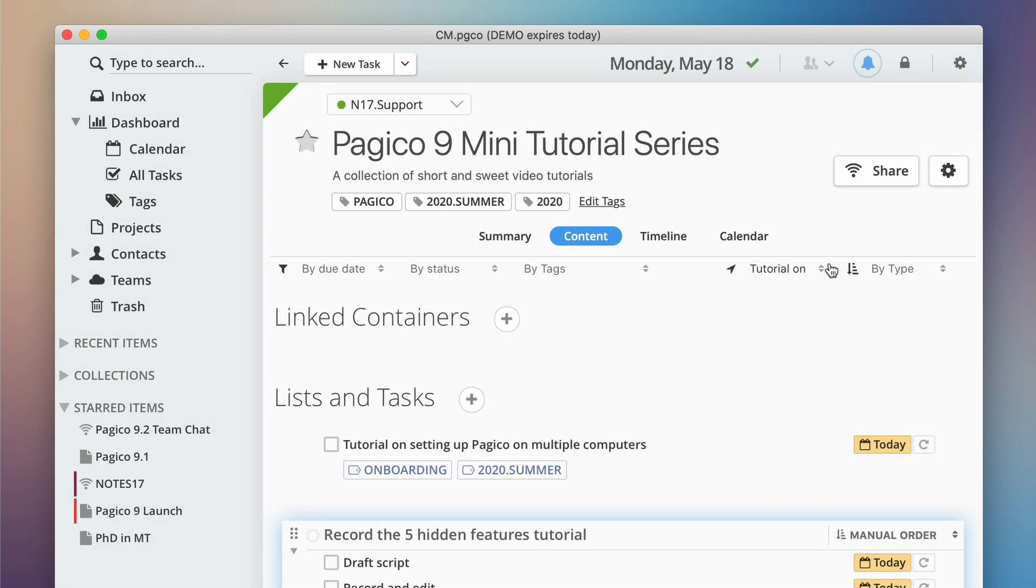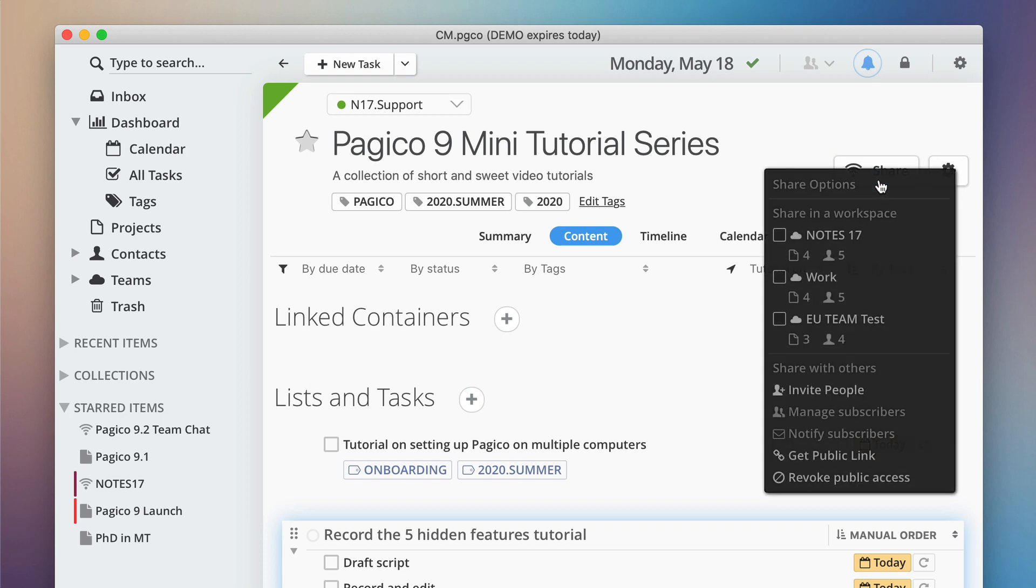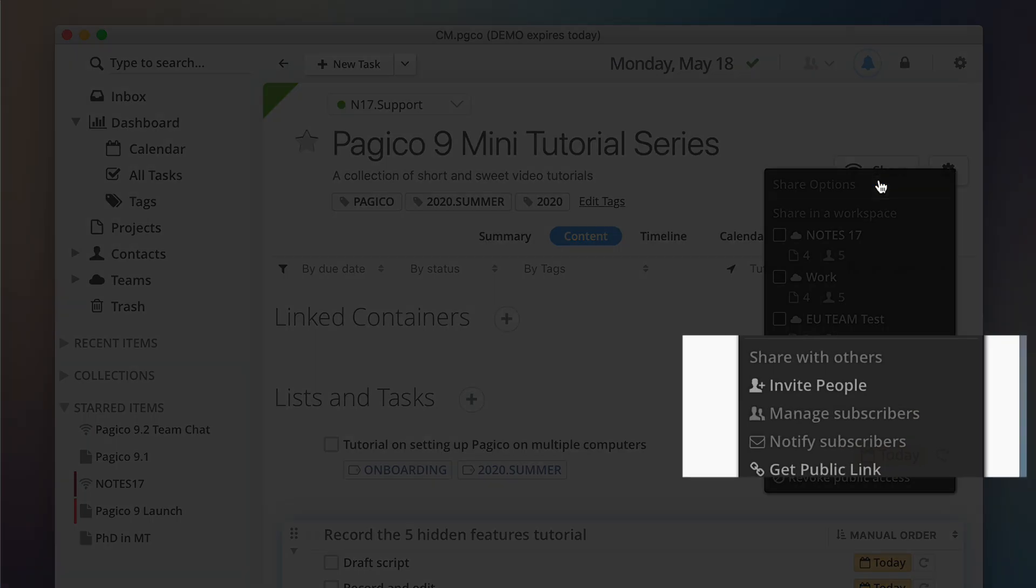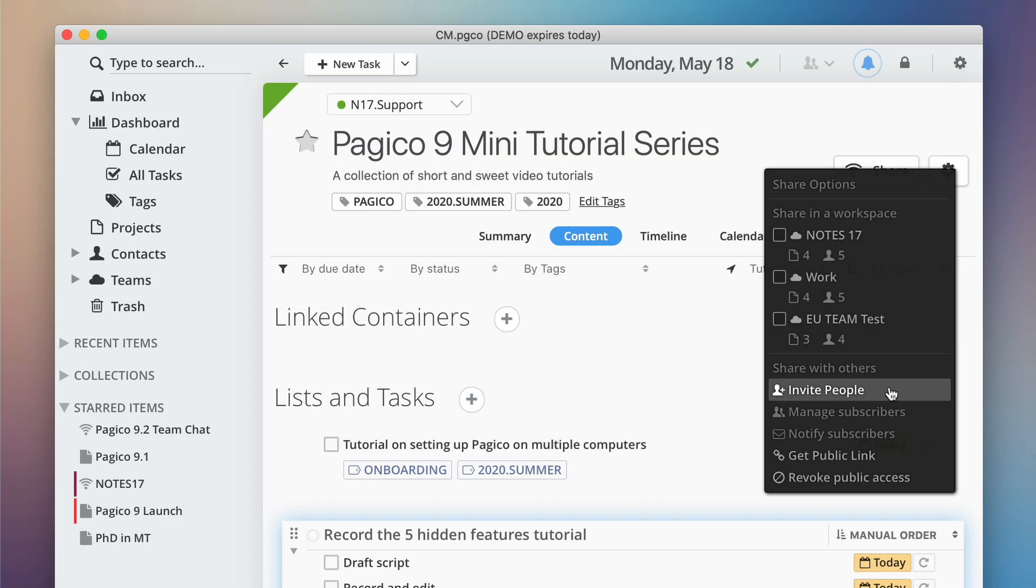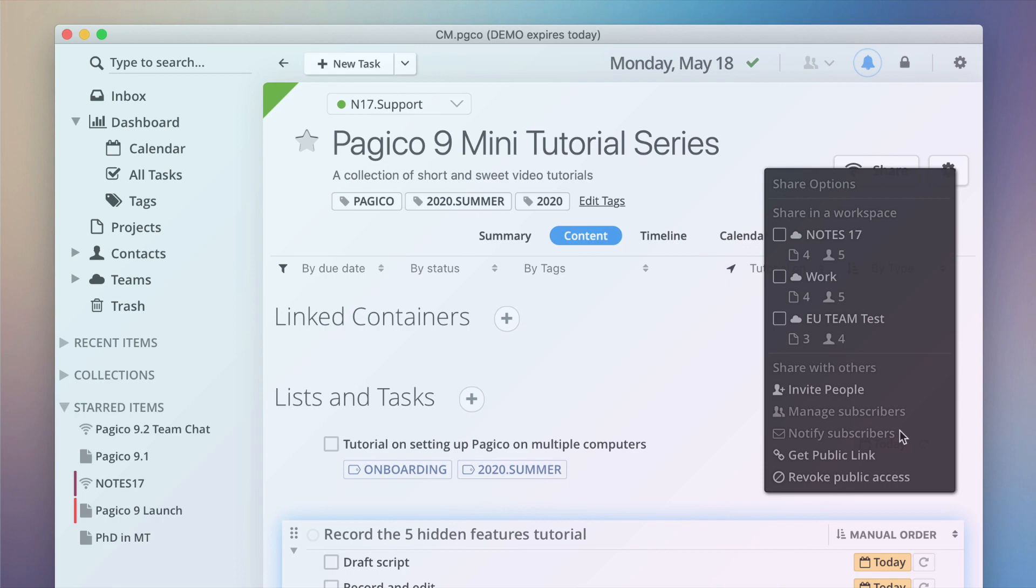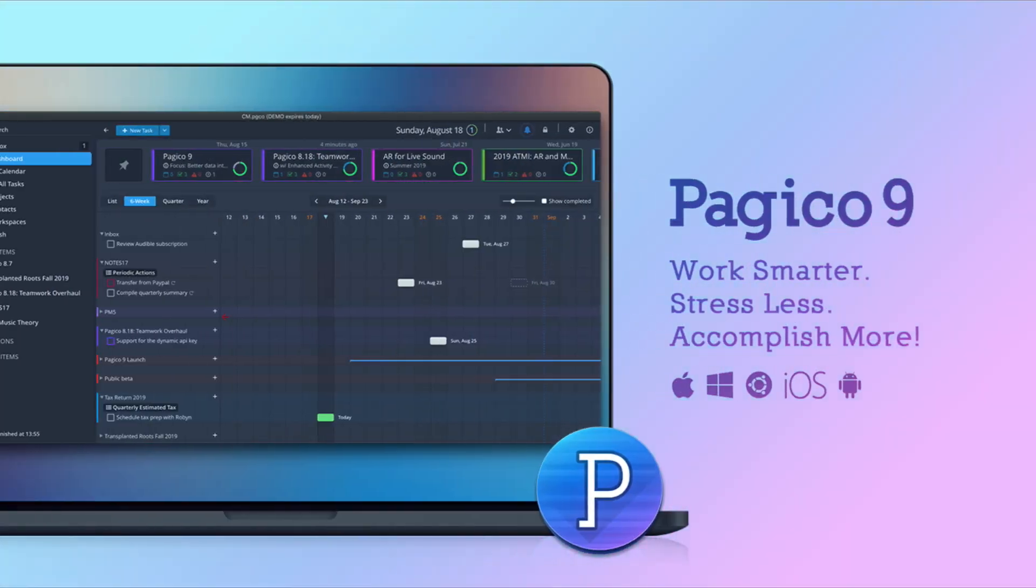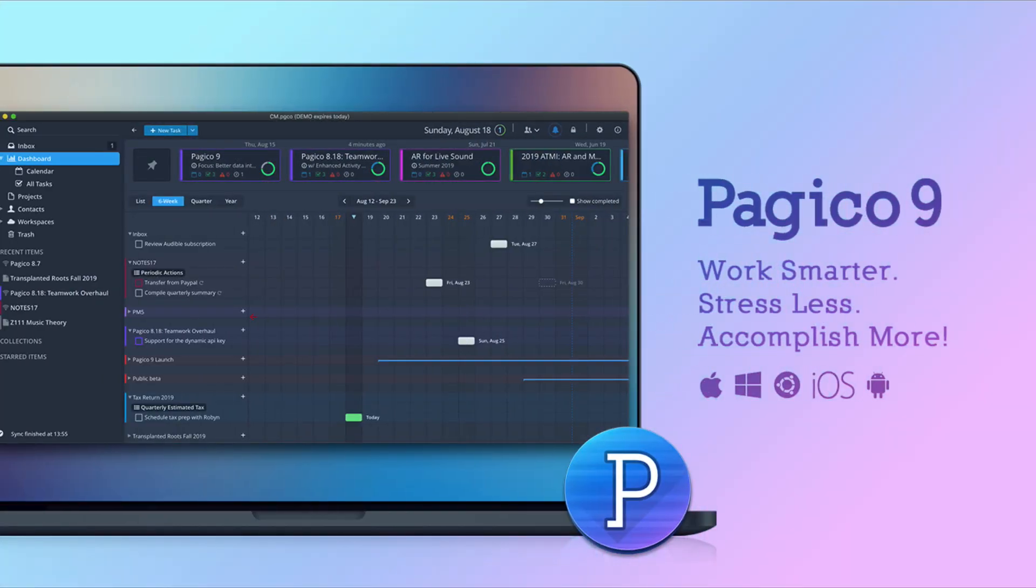If you need to share a project with a fixed group of people and need to keep them up to date on the changes you make, use the invite people feature. By using this feature, everyone will get an email invitation to your web content. And most importantly, you can notify all your subscribers when you make significant changes.